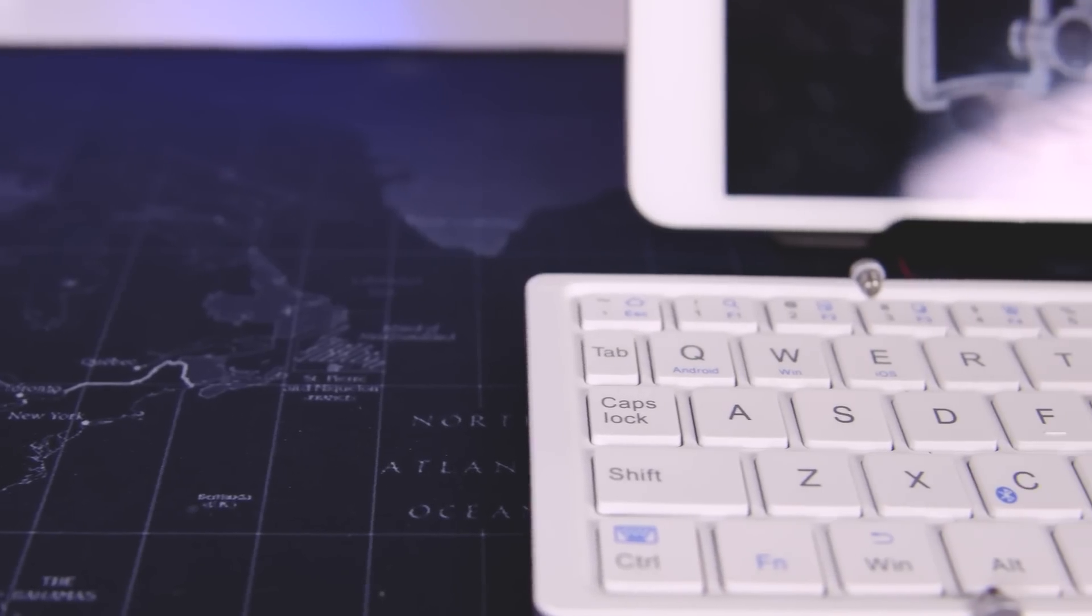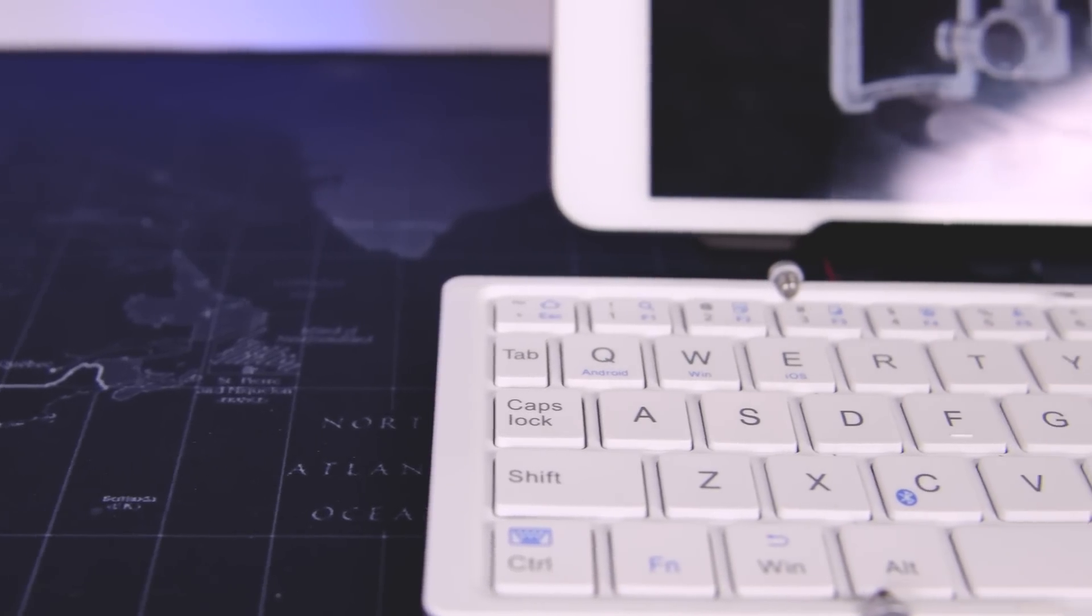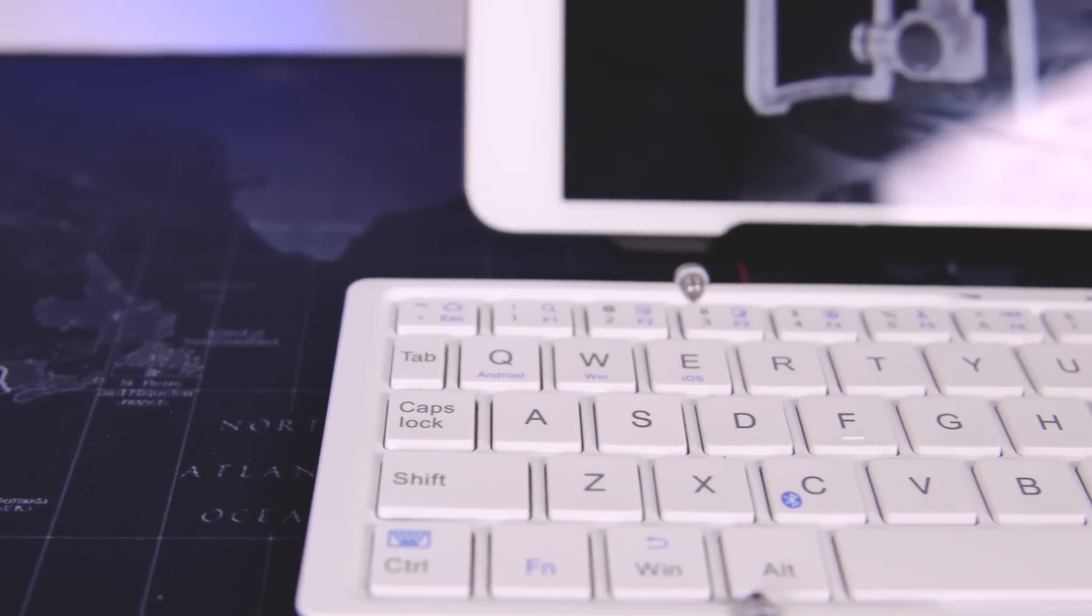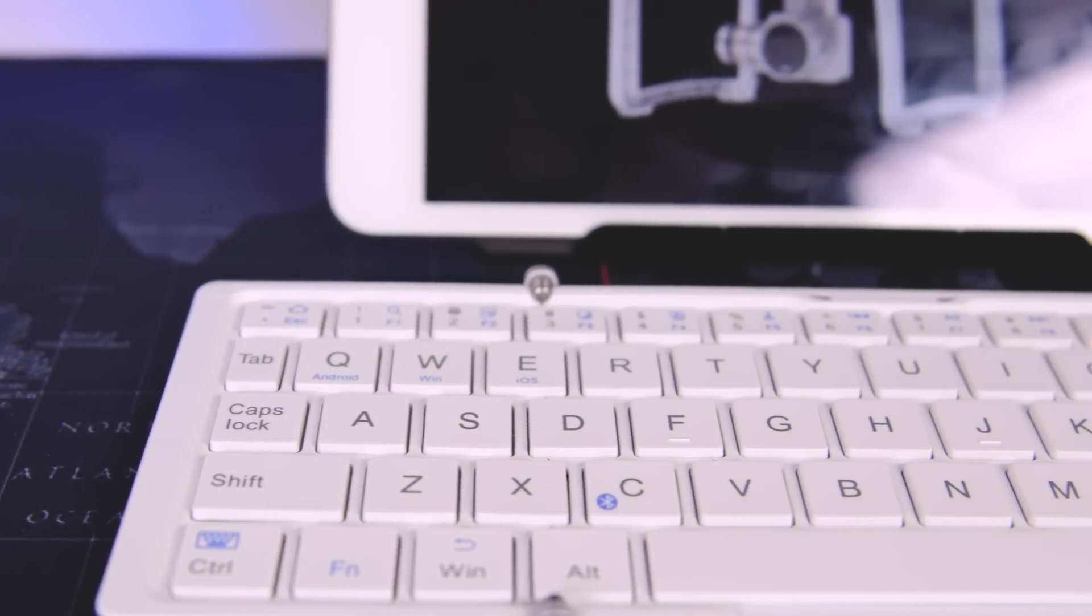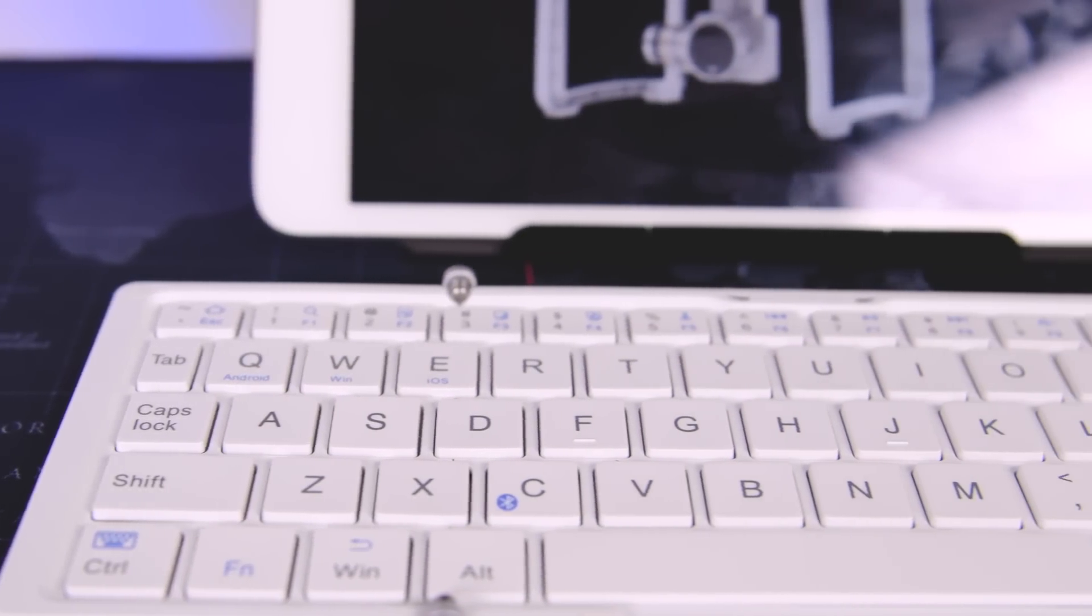What's going on guys, today I'll be reviewing the eCynic foldable Bluetooth keyboard. With that said, let's get to it.